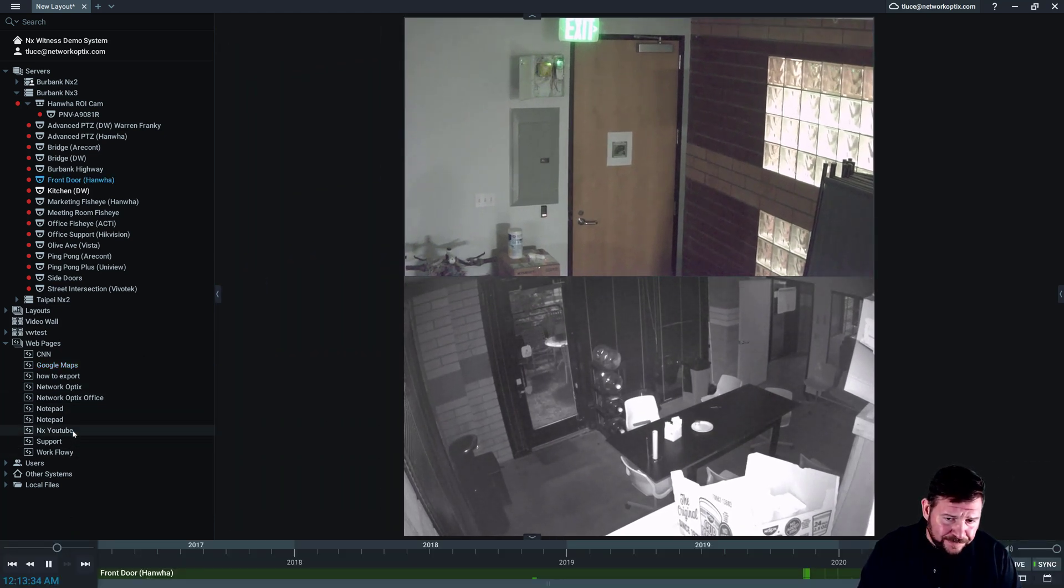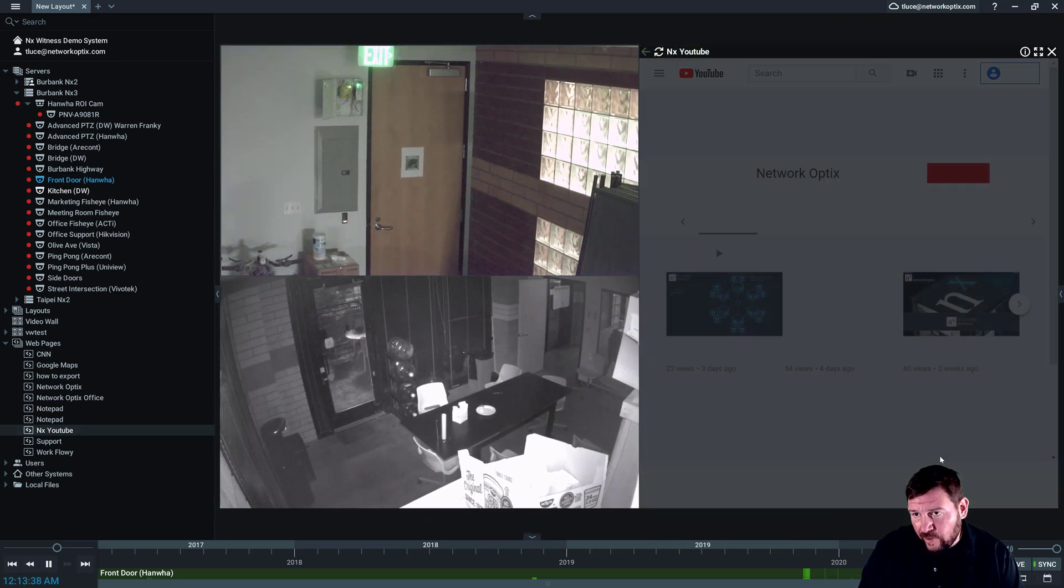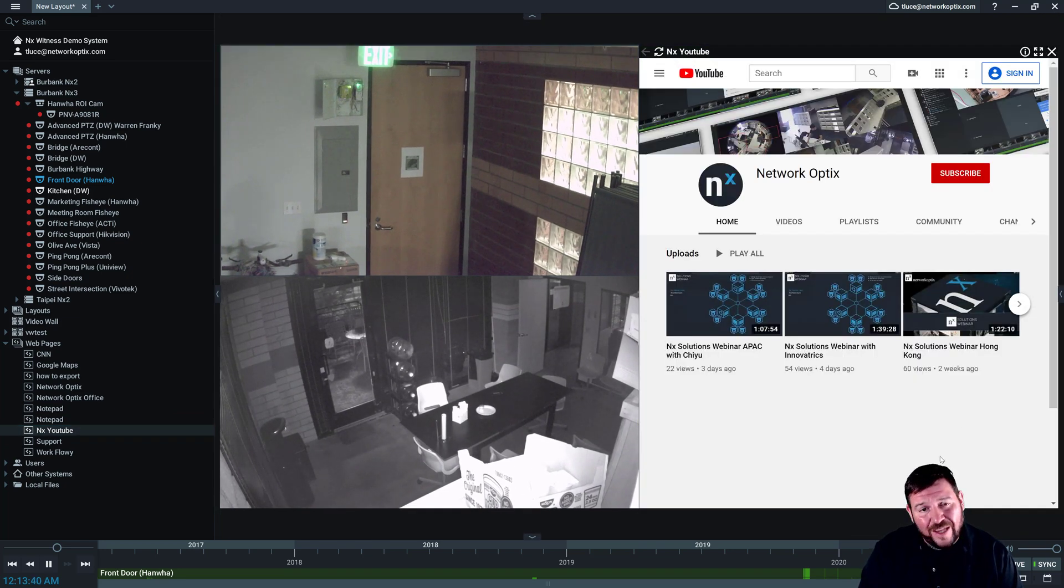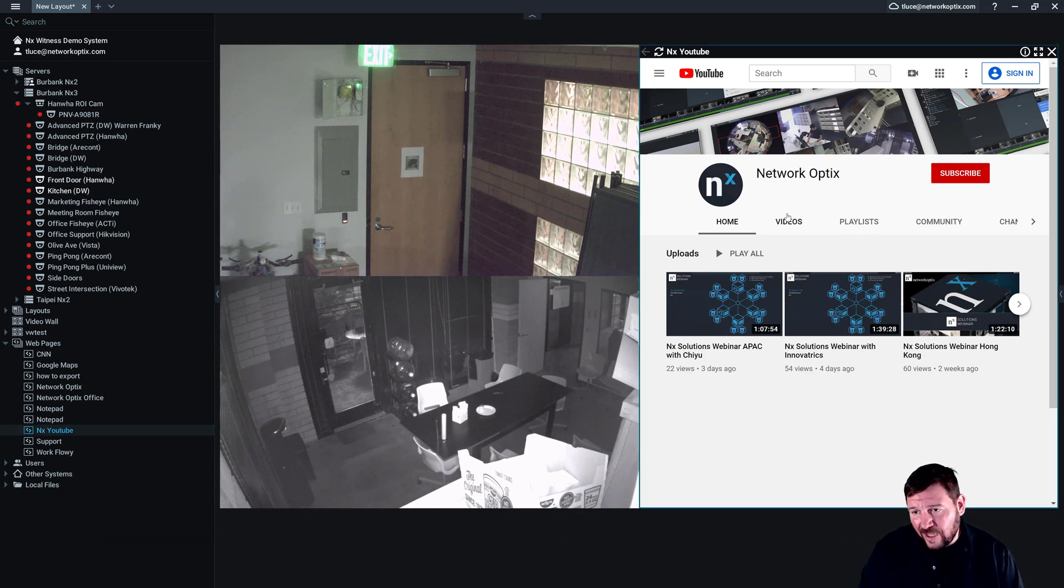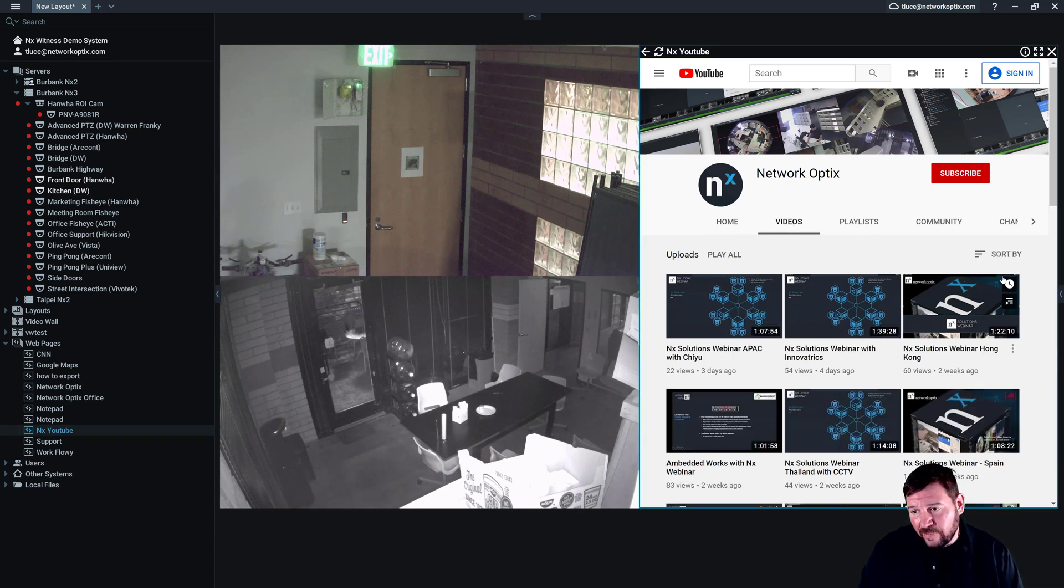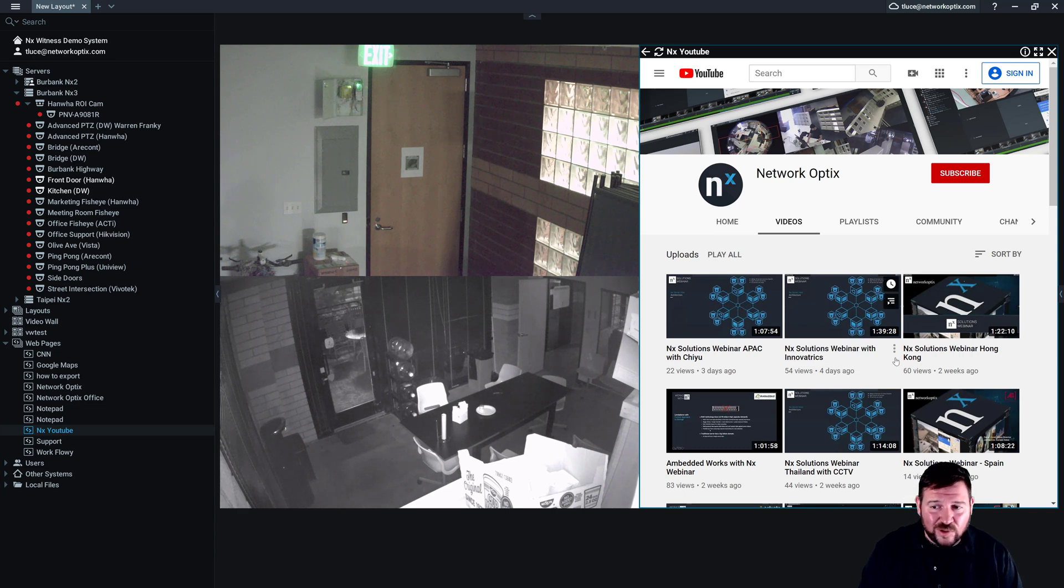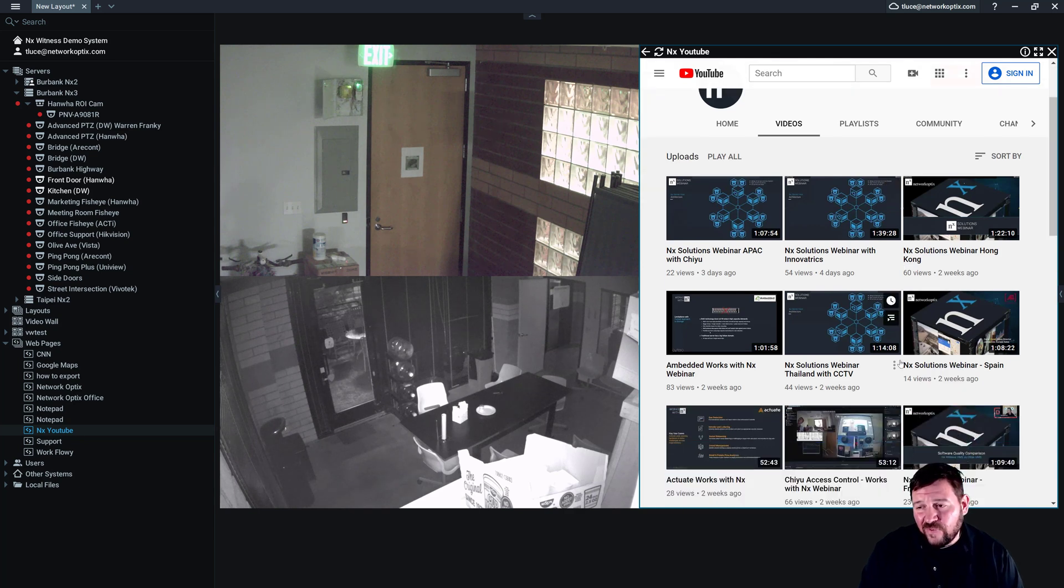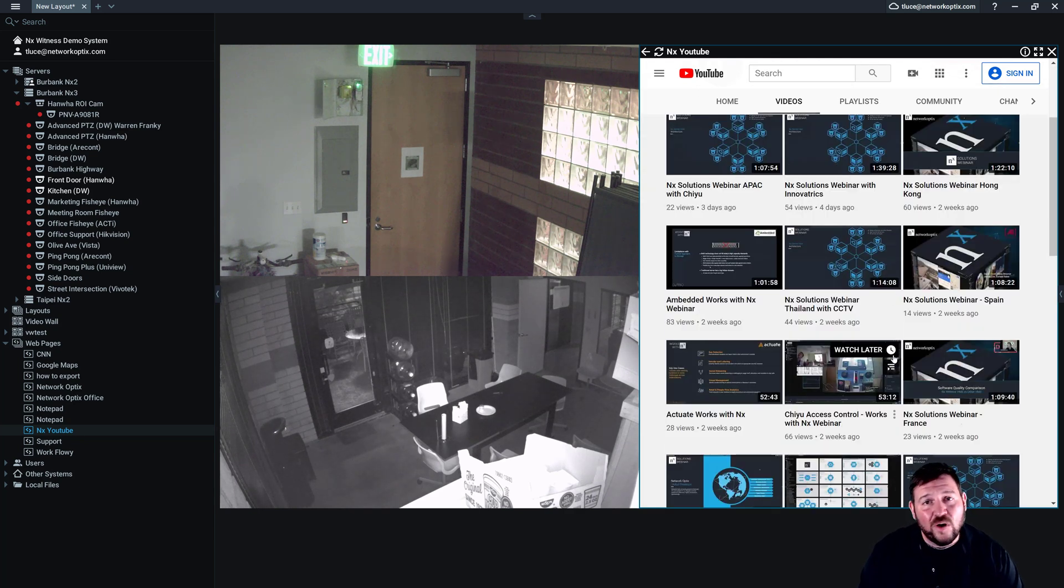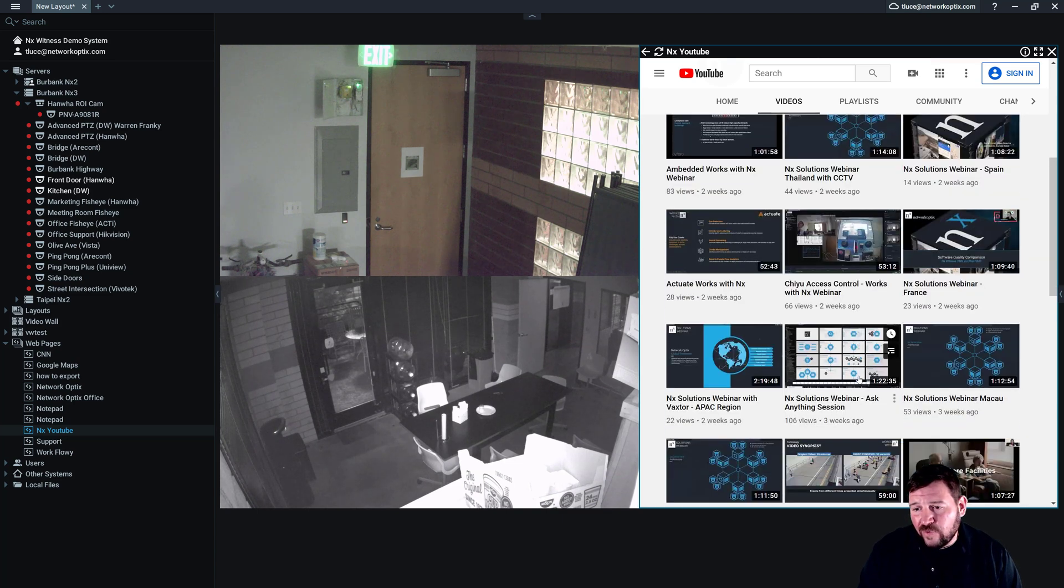I can go to YouTube, which is cool. So here's the network optics YouTube channel. If you haven't subscribed I highly suggest you do. We've got a lot of cool videos up. We've got Witness webinars, solution webinars. Every time our guys do a webinar out in the field around the world, we've got those up. If you're interested in knowing what's going on in the security industry in different parts of the world, watch those solutions webinars. We've got integrations videos like BriefCam.